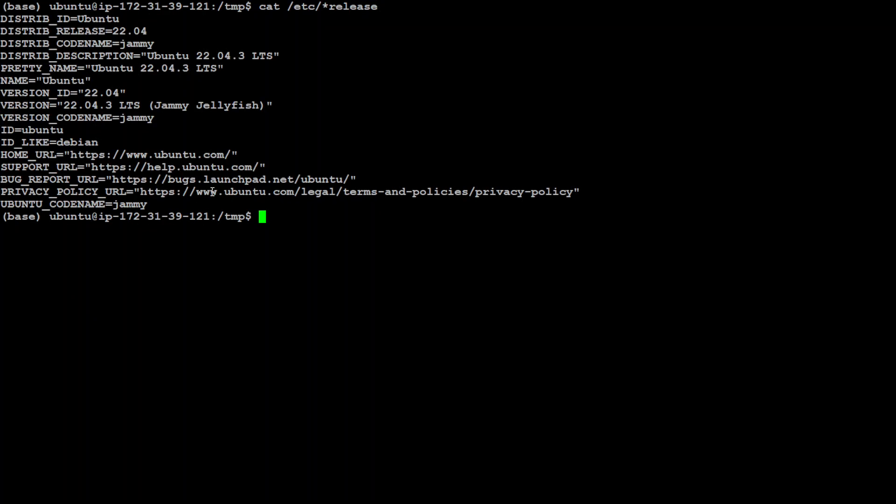You can see that I am using Ubuntu version 22.04, which is the current version, and the code name of this Ubuntu version is Jammy.